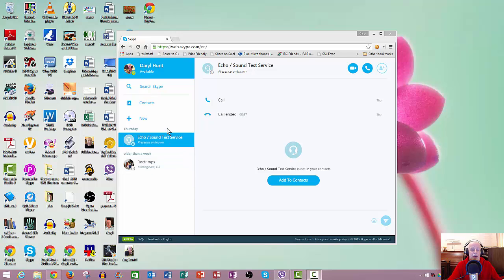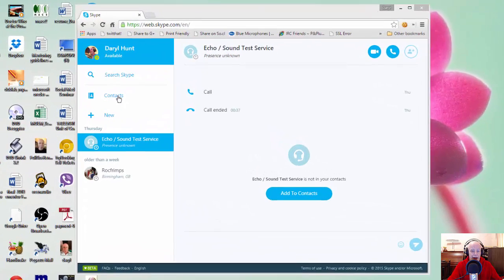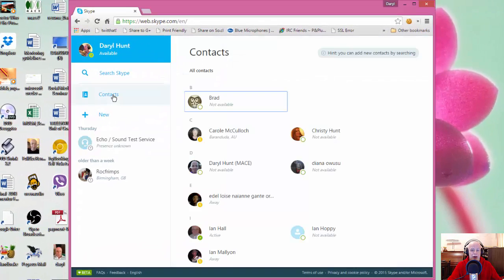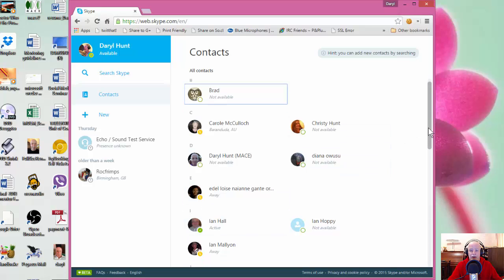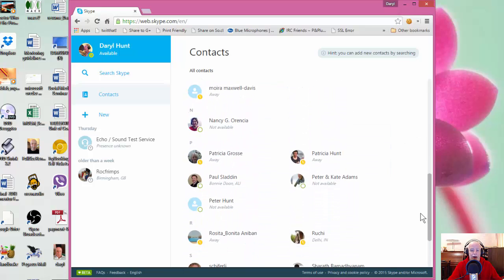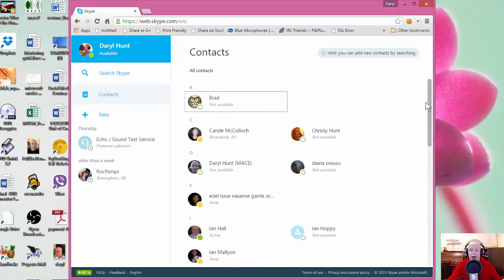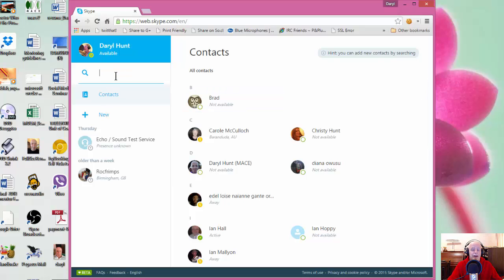You can see now that they have added a contacts tab here, which when you tap on it gives you your list of contacts. You can then just scroll down and find the people or the person that you want to chat to.